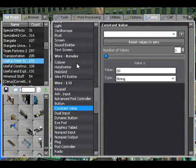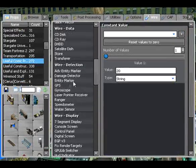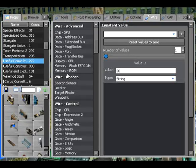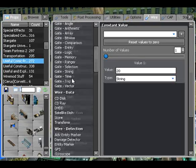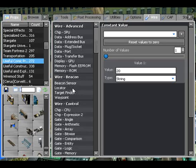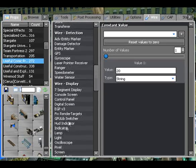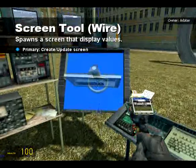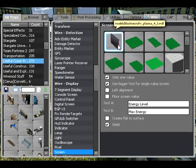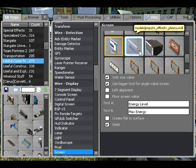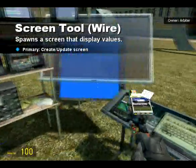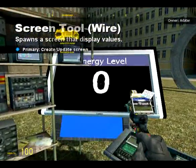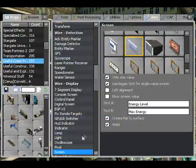If I was to just spawn a regular screen here — display, there we go. Screen. So, oops, create. I should have really prepared for this better. Ignore that there's an energy level.